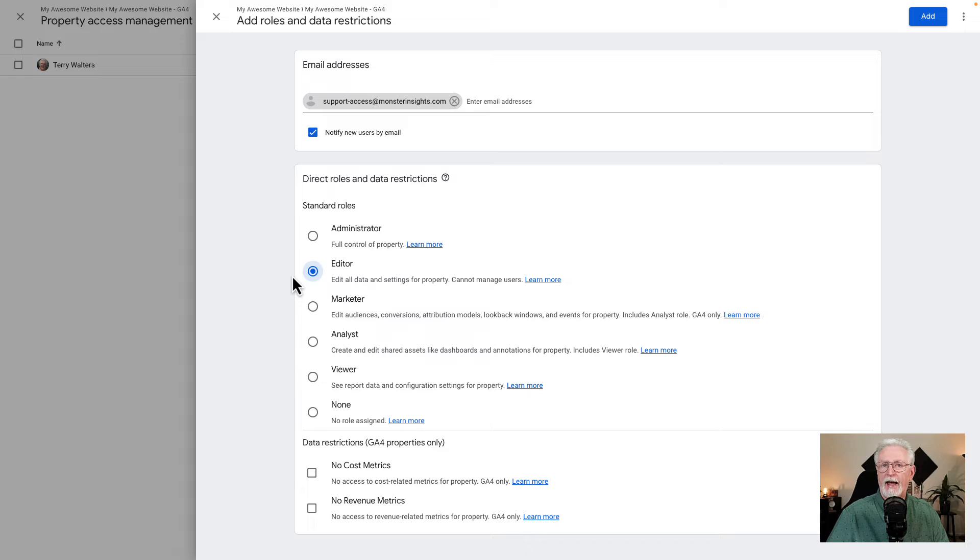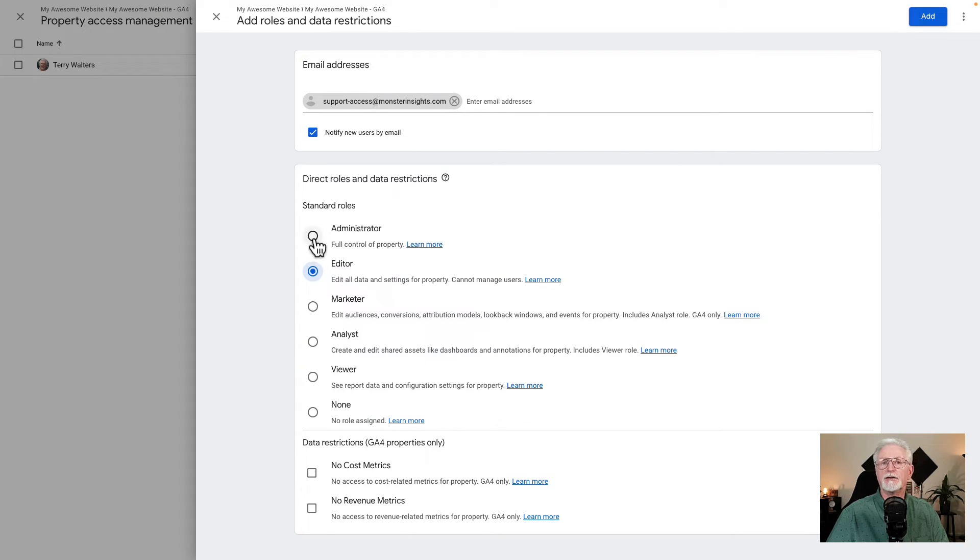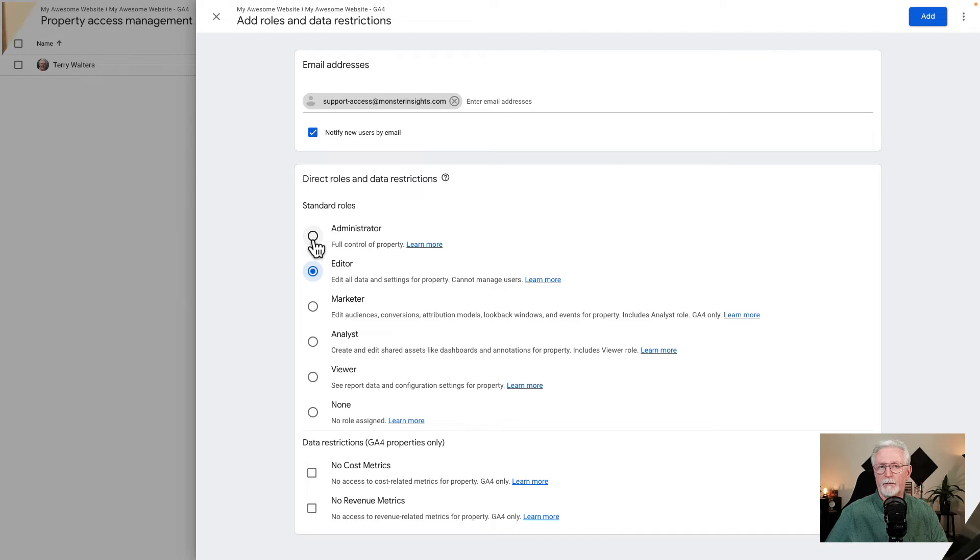Just click the add button at the top right corner of the page. And that's it - you've successfully given someone access to your Google Analytics property.